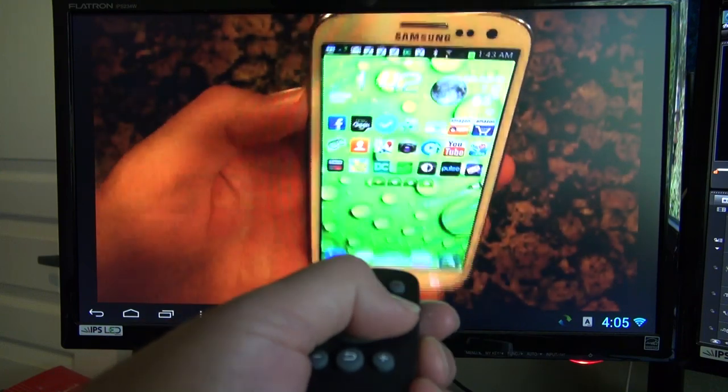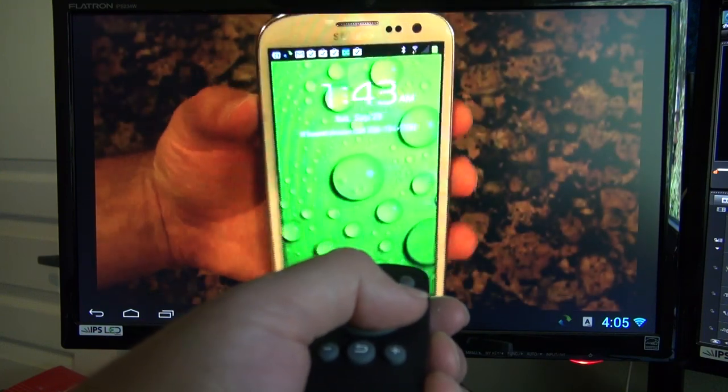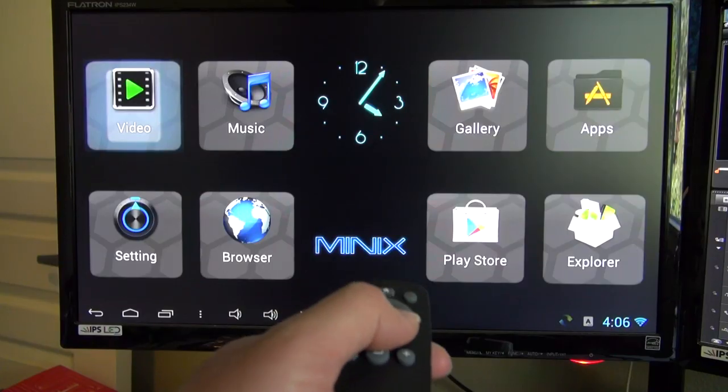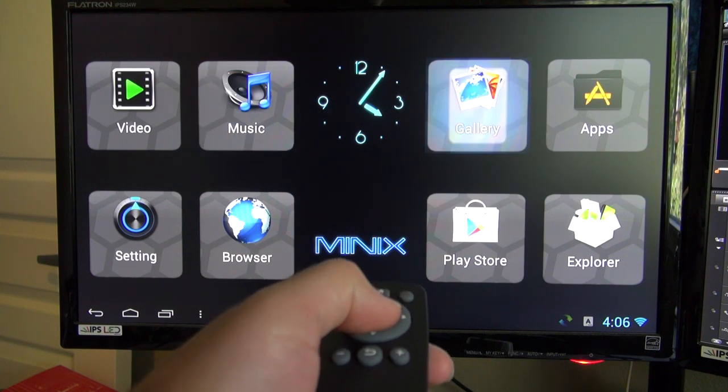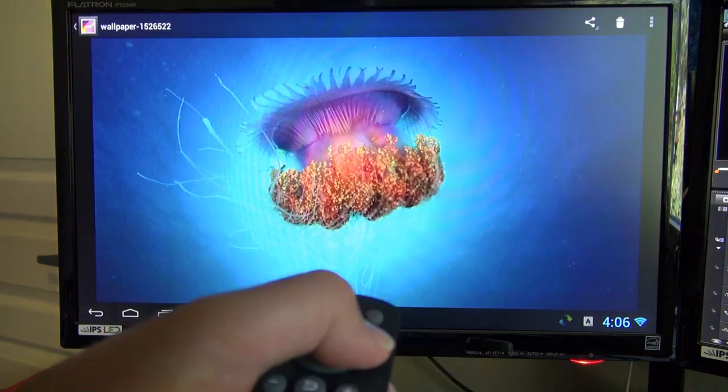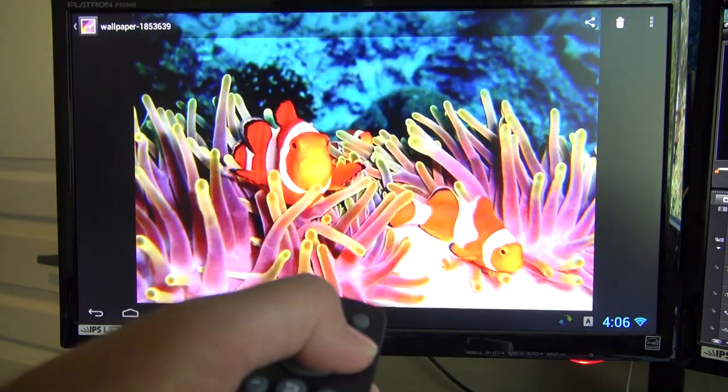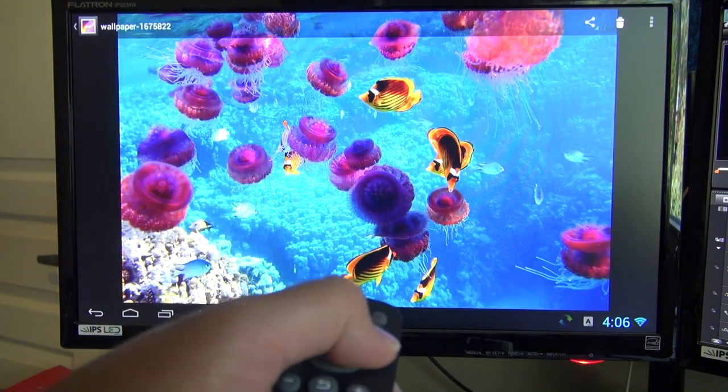The X5 mini has great software. Everything just works. It really strikes me as the kind of player that would be sold in a retail store. It comes with everything you need to get started quickly and it's something an average user would feel pretty comfortable using.